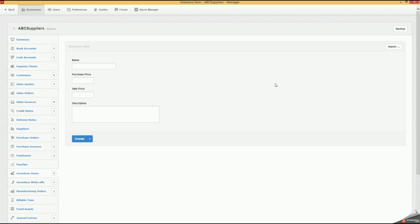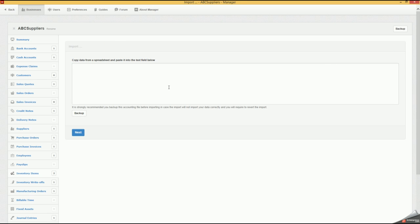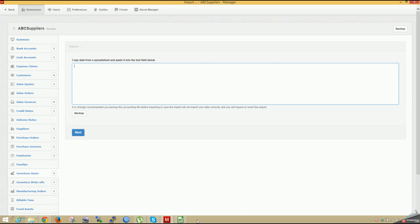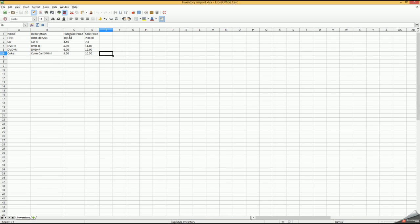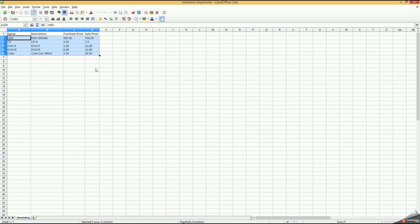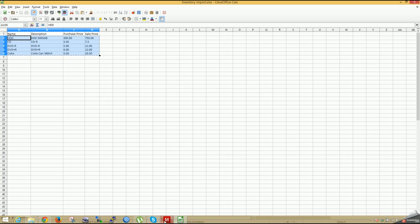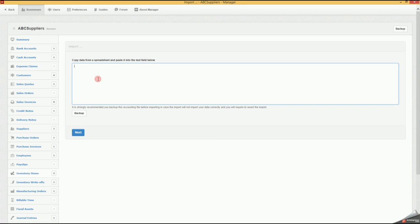We'll go to New Inventory, click Import again. Here again we can paste our spreadsheet that we created. Let me show you the spreadsheet that we created. Our spreadsheet is name, description, purchase price, and sale price. Again, we'll copy the ones that we created and go back to Manager and paste that.